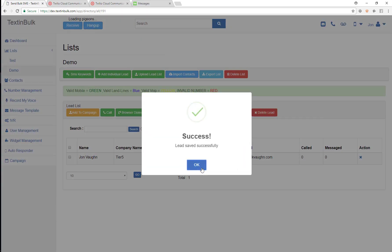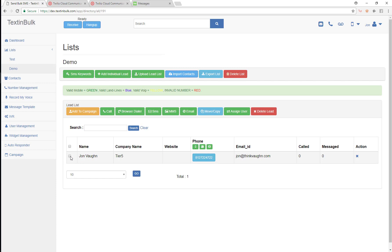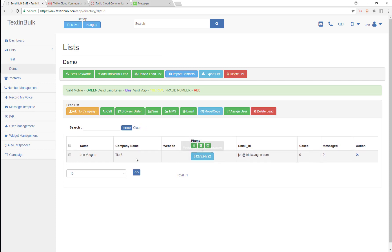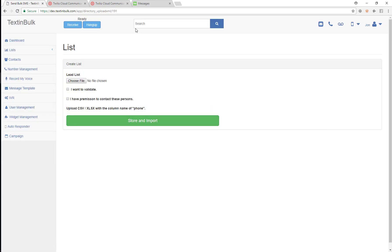We're just going to create that lead. So now we can see we've got that lead on our list and now we can go in and begin communicating with him. So now we can also upload a lead list as well.